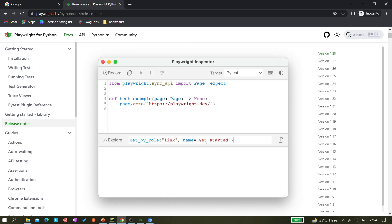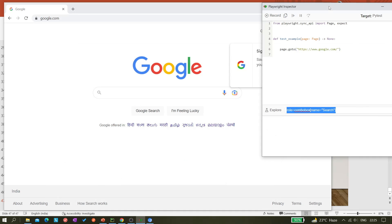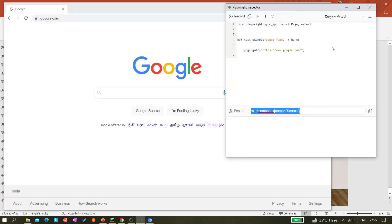So once we inspect it we get it instantly and from here we can copy it also. So like this we can copy directly and paste it in your code. So let's update this version of Playwright.